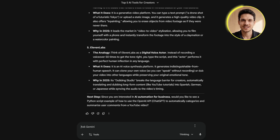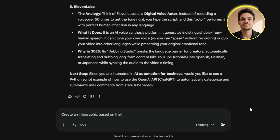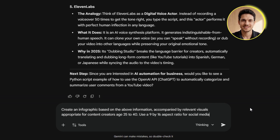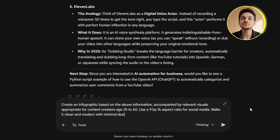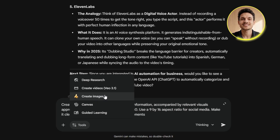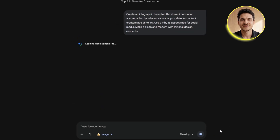Here's the prompt structure I use — you can find this exact prompt in the description below. I'll type: "Create an infographic based on the above information, accompanied by relevant visuals, appropriate for content creators aged 25 to 40. Use a 9 by 16 aspect ratio for social media. Make it clean and modern with minimal design elements." But before I hit generate, there's one crucial step: you need to enable Nano Banana Pro. Look at the bottom of your chat window and you'll see a toggle or drop-down menu. Click on it and select Create Images. This is what unlocks the high-quality image generation with proper text rendering. Now I'll click generate and let Gemini work.